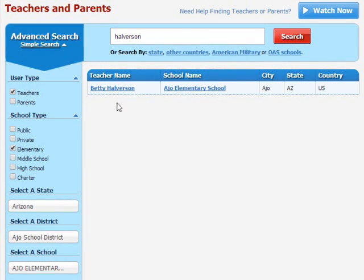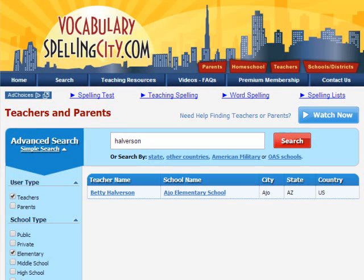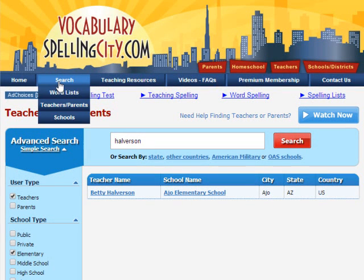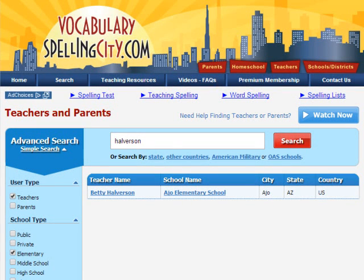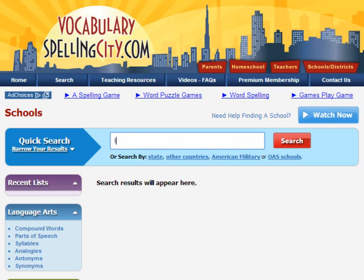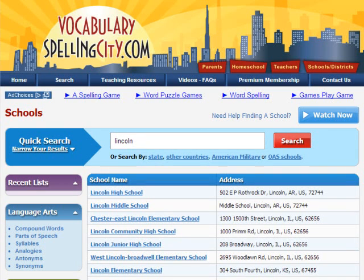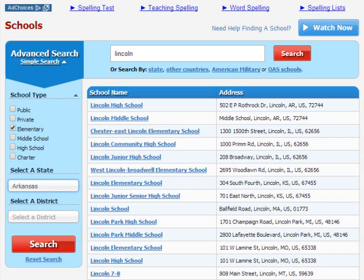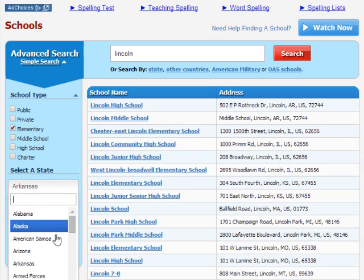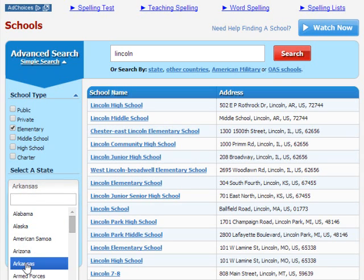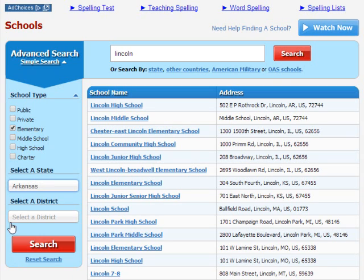Now you can get to work. Want to see if your fellow teachers have already entered lists that you need? Search by school to access their Vocabulary Spelling City homepages. Just type your school name or zip code here. Too many results? Narrow by school type, state, or district.